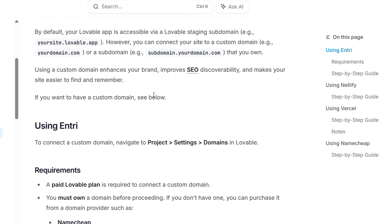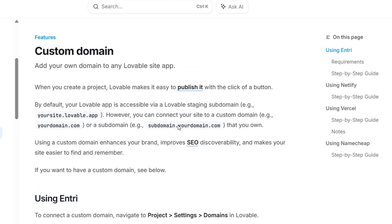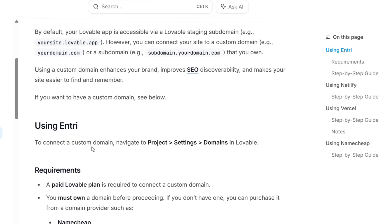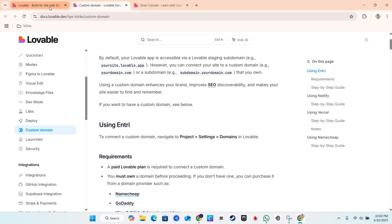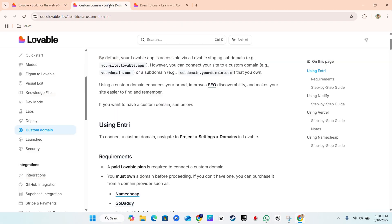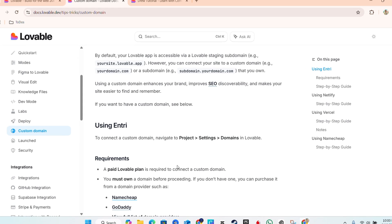Now, it basically tells you how they manage the domains. And of course, it mentions that you can add your own custom domain or your subdomain. And they tell you what it actually uses, that it uses Entry to basically connect domains. So the whole Lovable setup, which you can see here, is basically Entry. This is what it's called and this is how you'll be able to connect your domain.